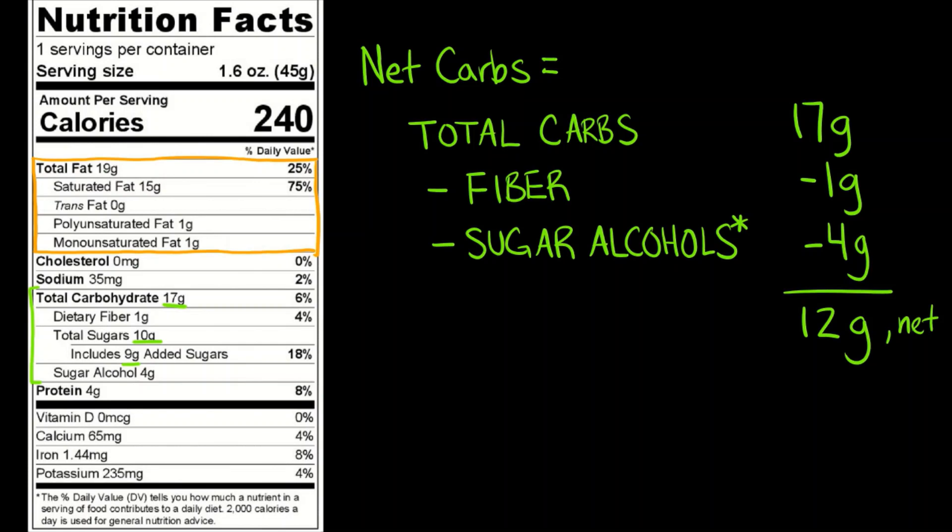So do not add the subsection of a subsection into your total. So we have our net carbs here which is 12 grams and that would be what you'd use if you care to follow net carbs. Some people are on particular diets where they don't worry about net carbs and they would just look at that total 17.